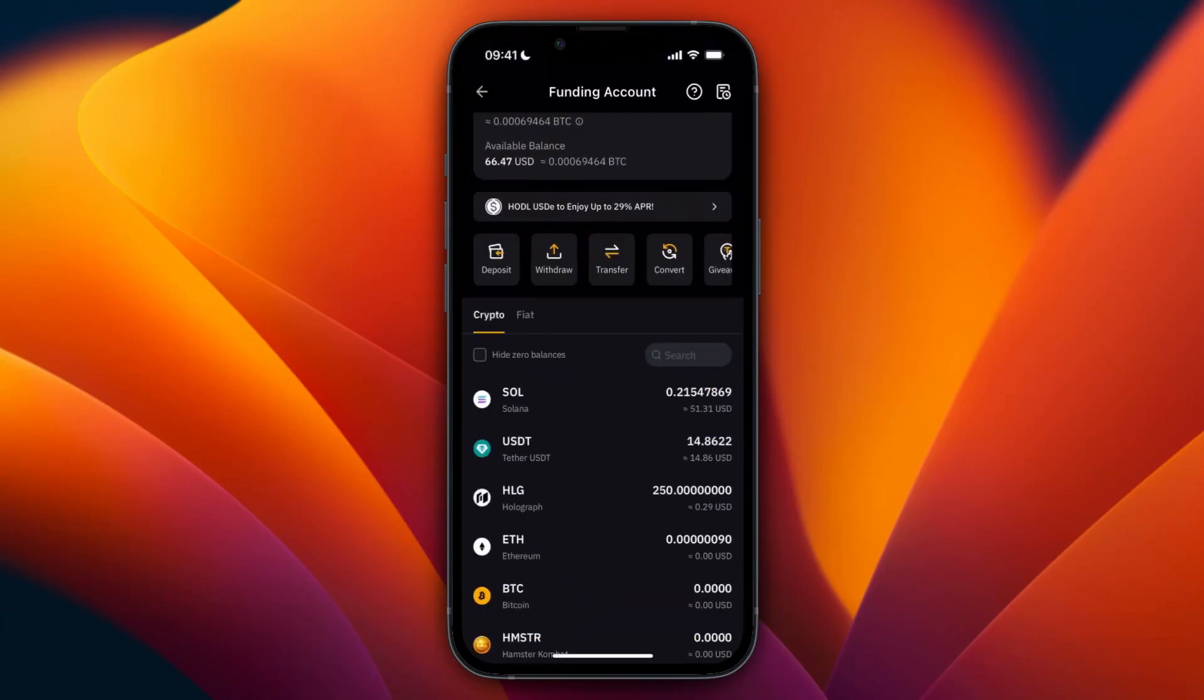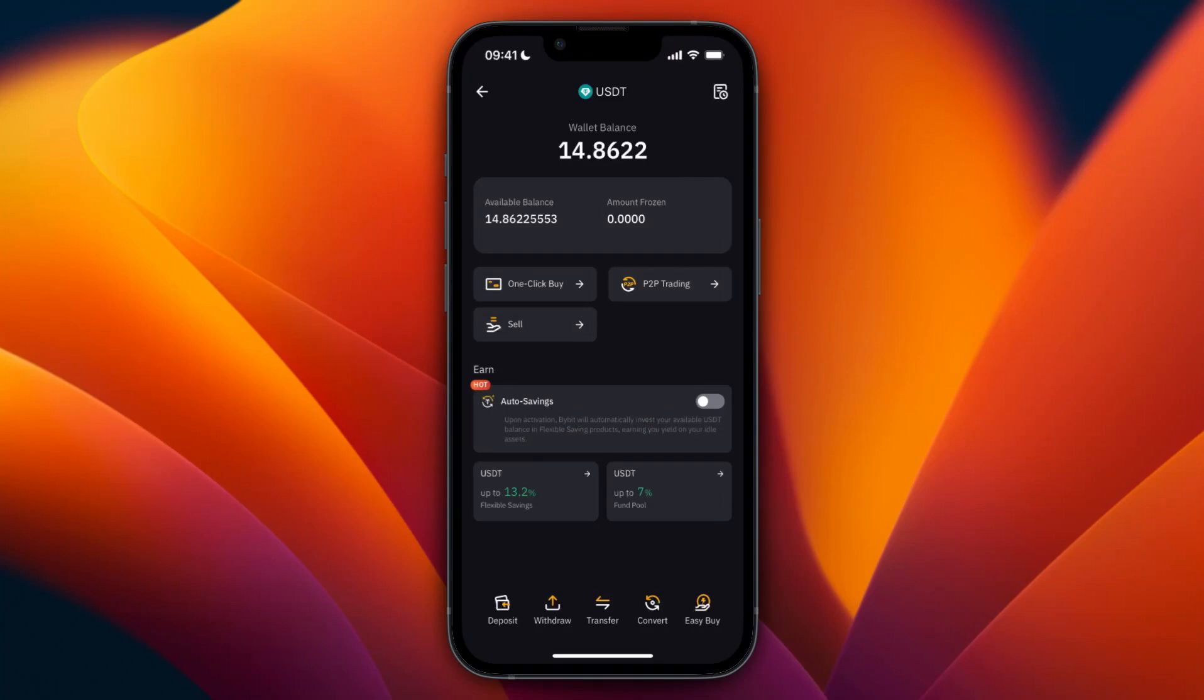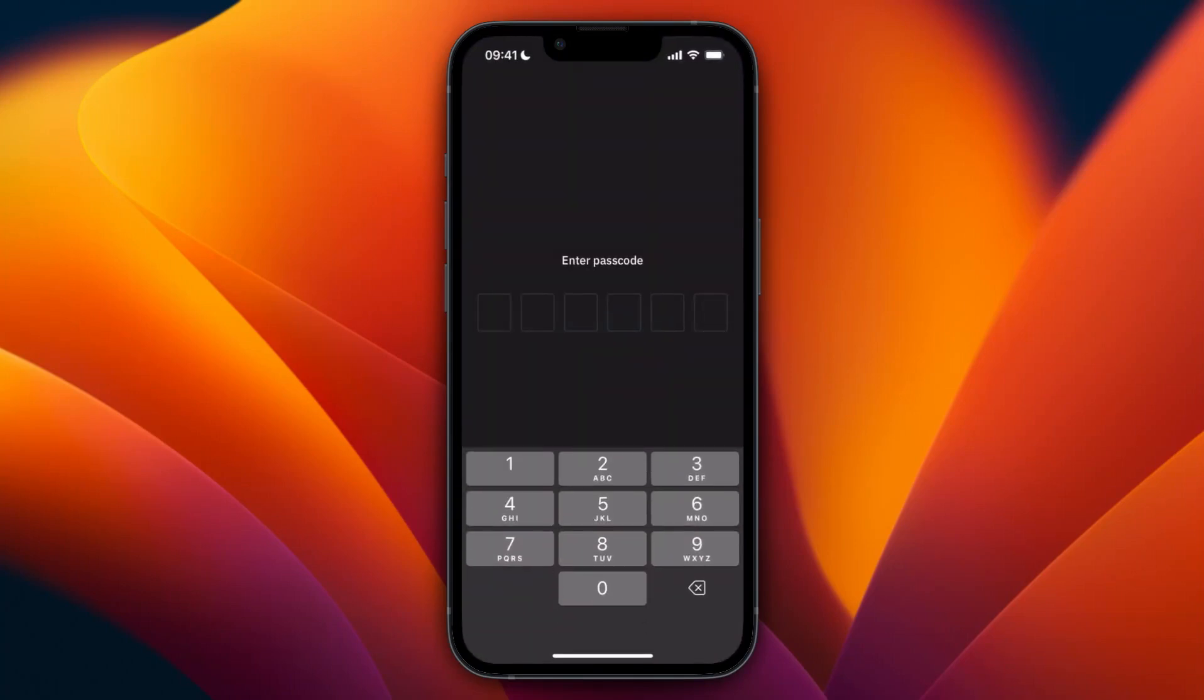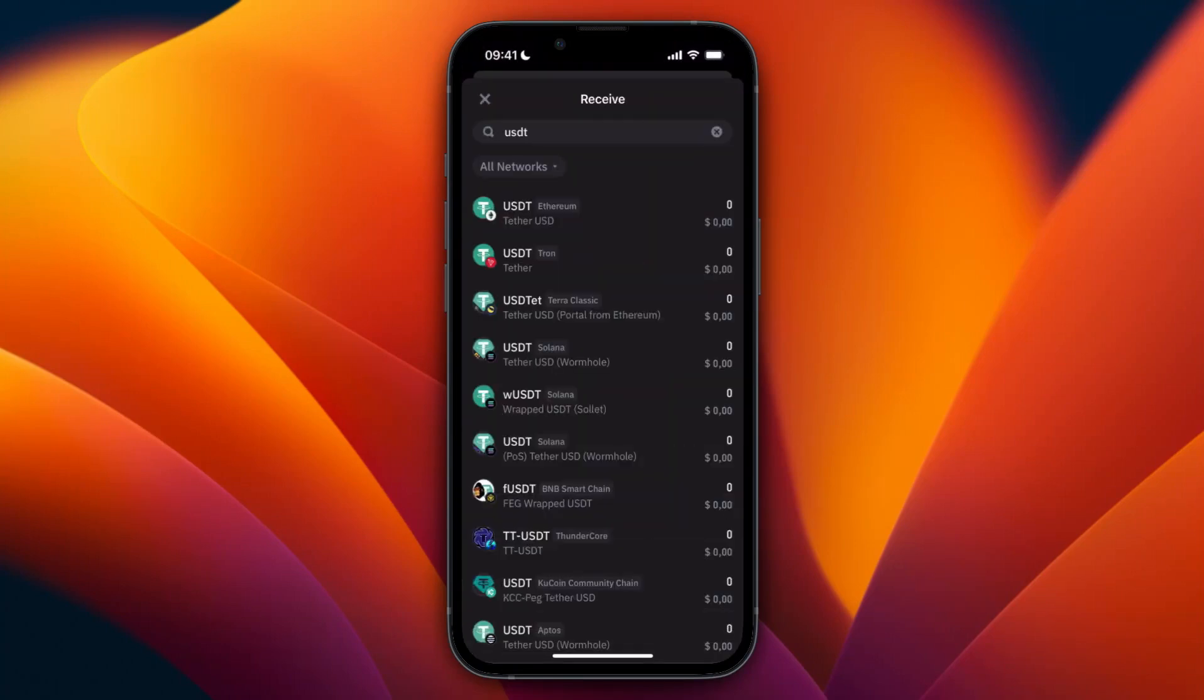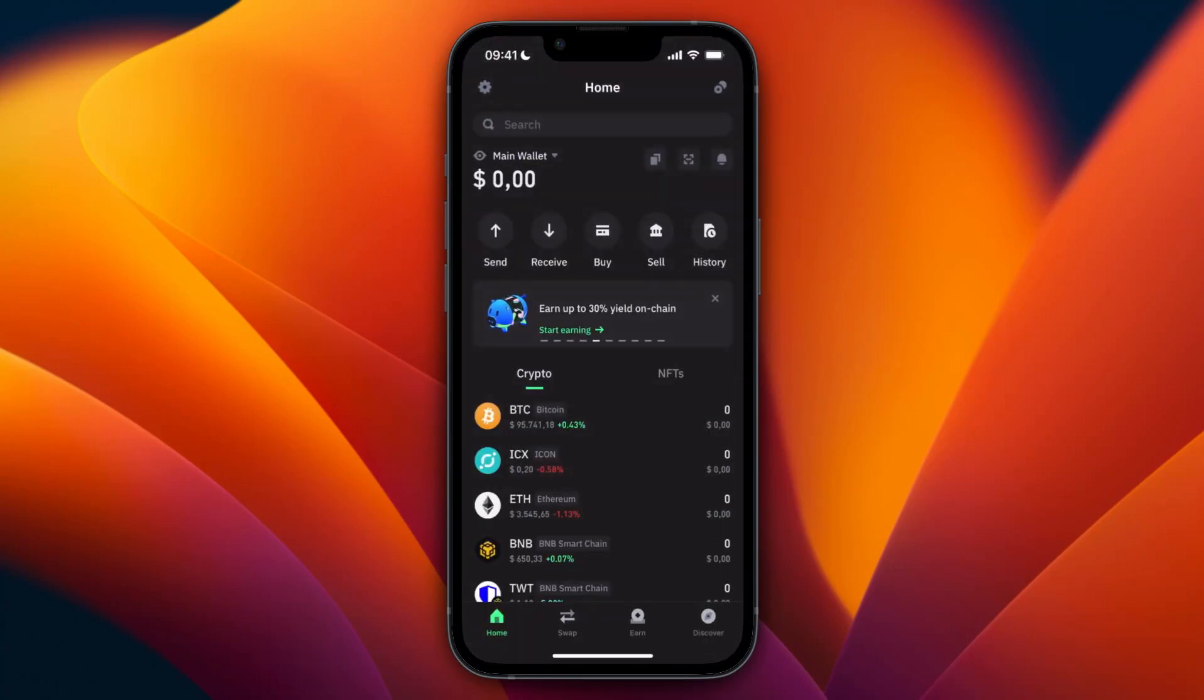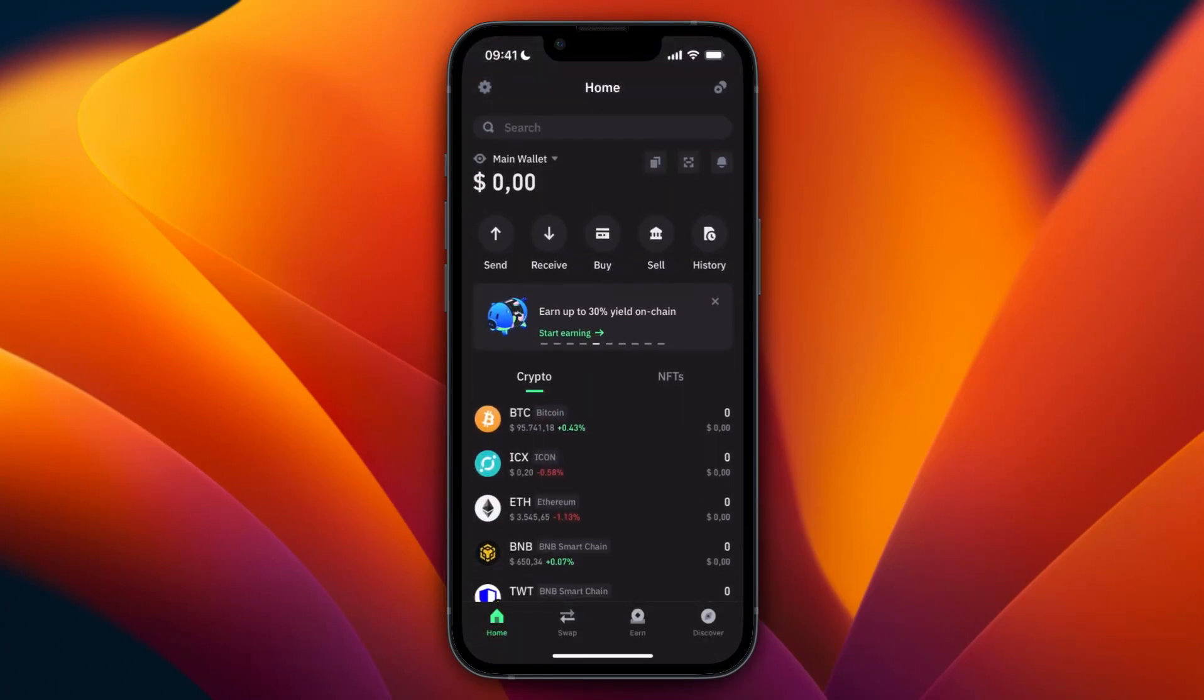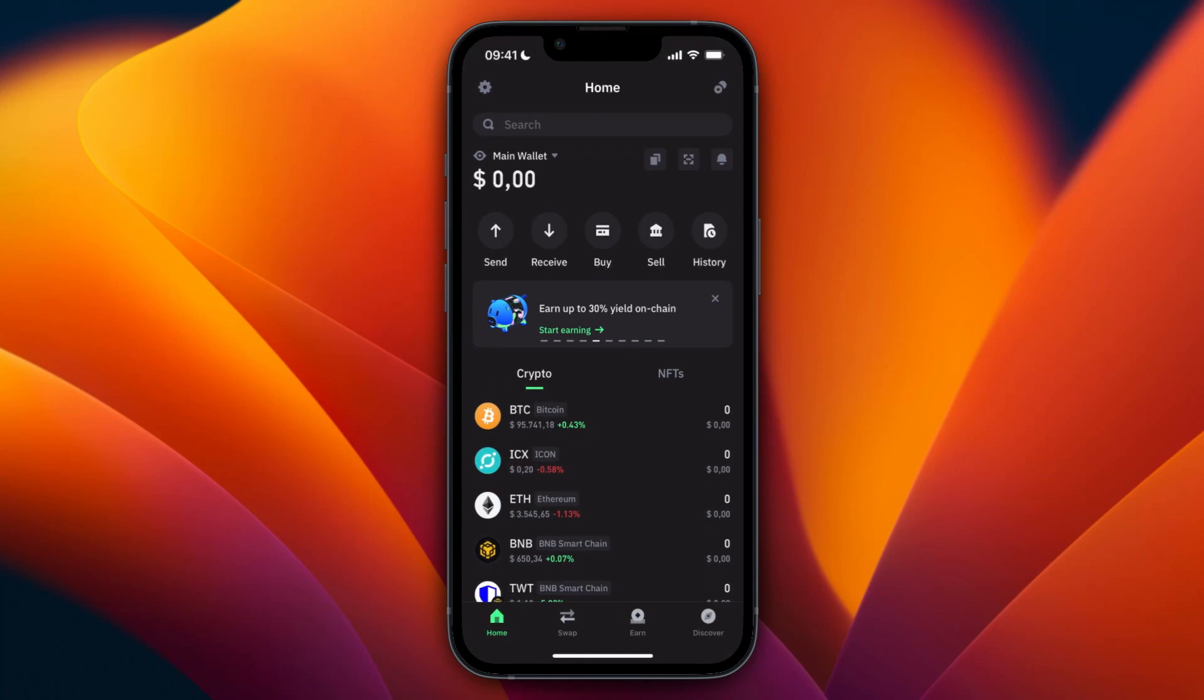And from there you can then open up your Trust Wallet and then it will show up right here. But it can take a few minutes, I'll just wait for this to show up.